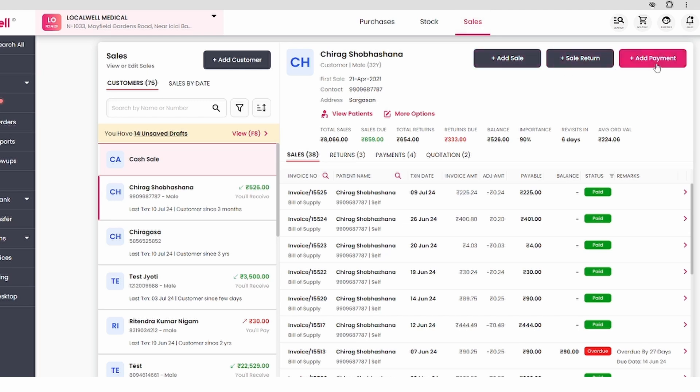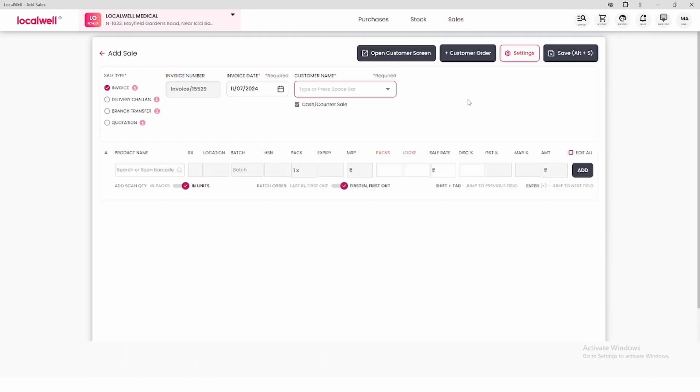There are three options: add sale, sales return, and add payment. We will click on add sale. After clicking add sale, this interface appears.